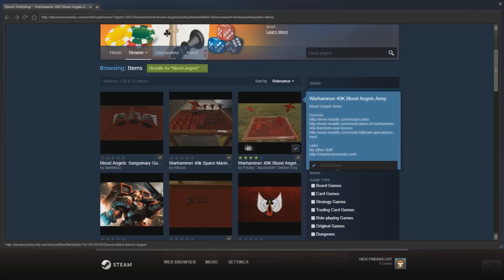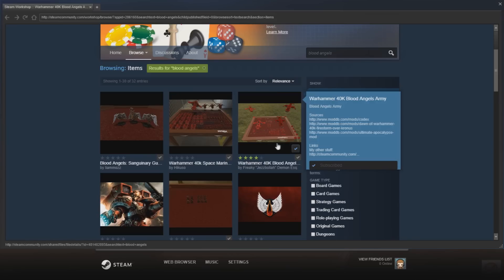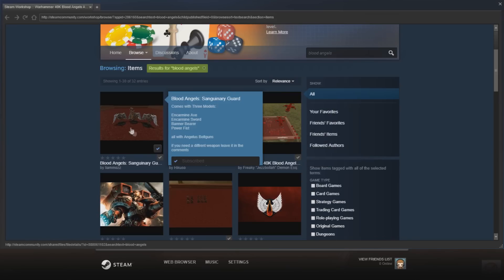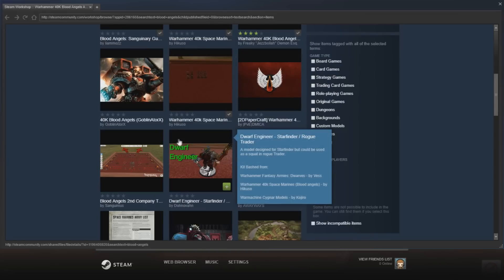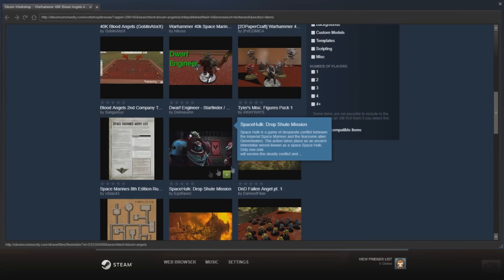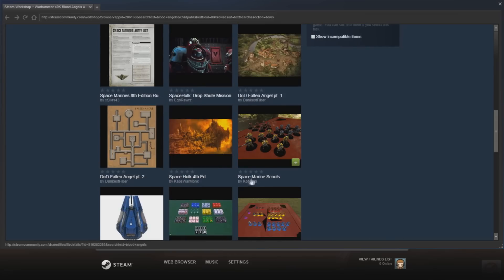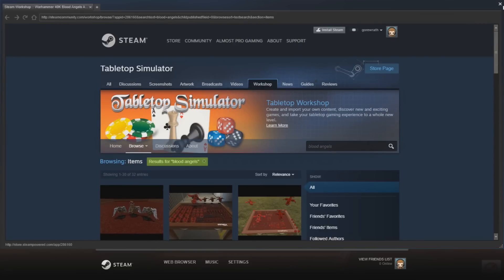So I just got a Blood Angels army. This one comes with more stuff — as you can see there's no Sanguinary Guard here, so you can download some Sanguinary Guard to go with them. You can download a Dwarf engineer with a cool gun on them, or whatever you want — all this stuff comes with it. Now that you have that, I'm going to show you how to actually get that in game.